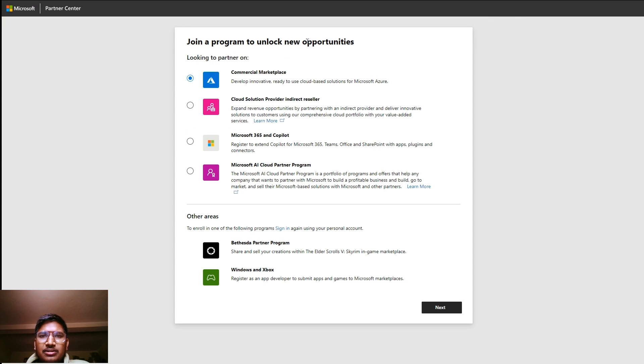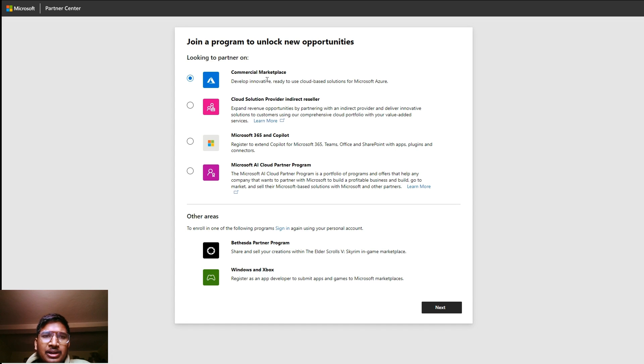The email ID we created here has our given name and our domain name. Now after clicking on the next button, you will navigate to join our program to unlock new opportunities.